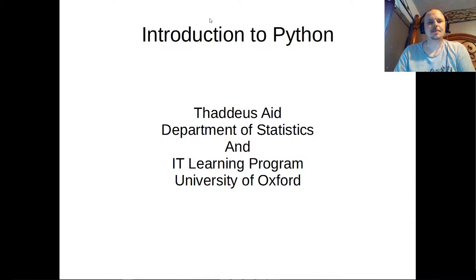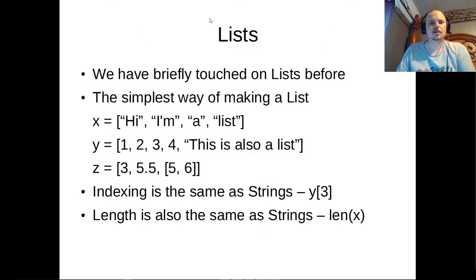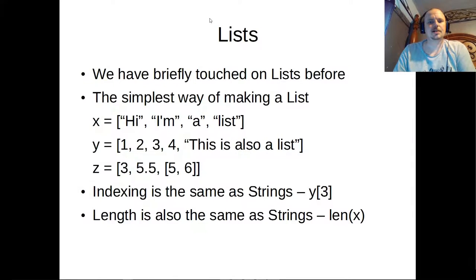Hi! Welcome to the next episode of Introduction to Python. I'm Thad, and let's get going.